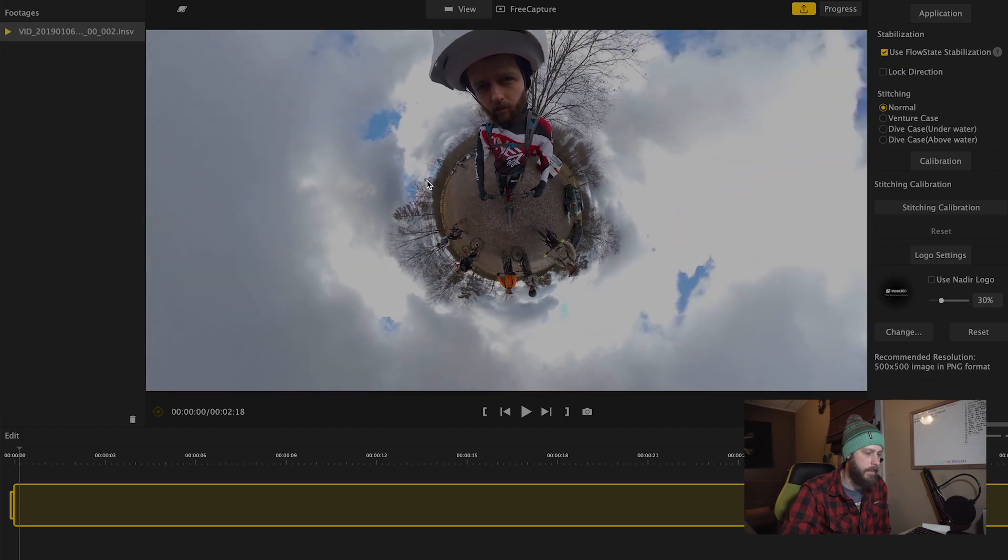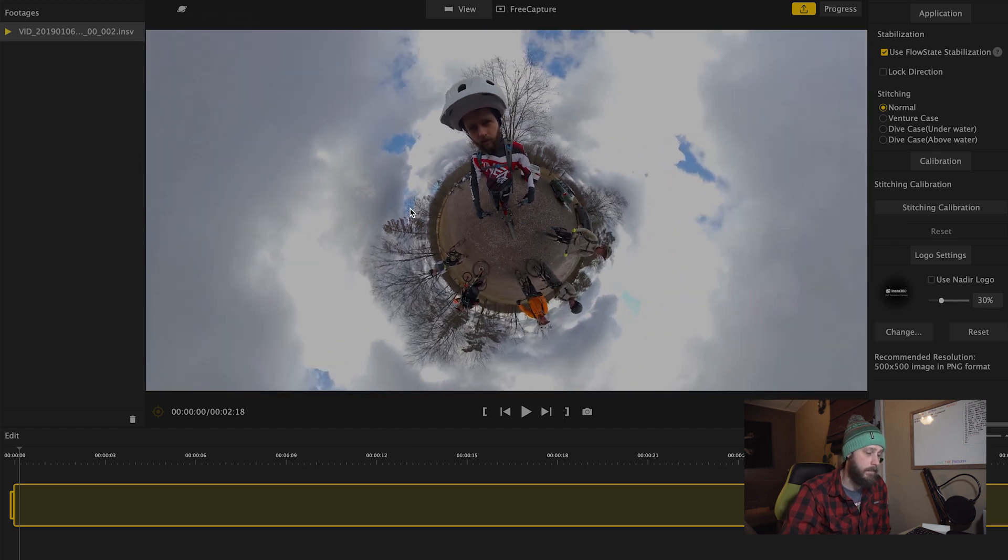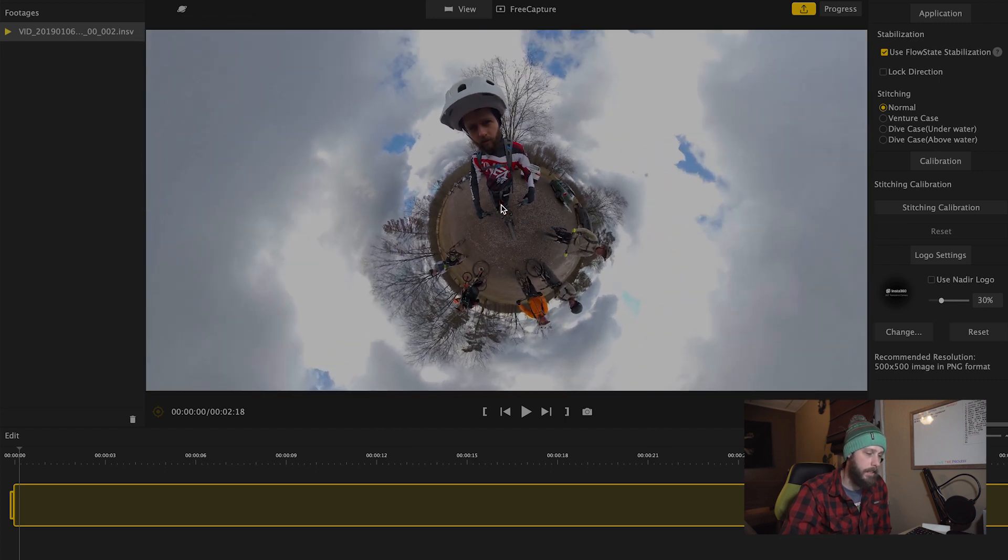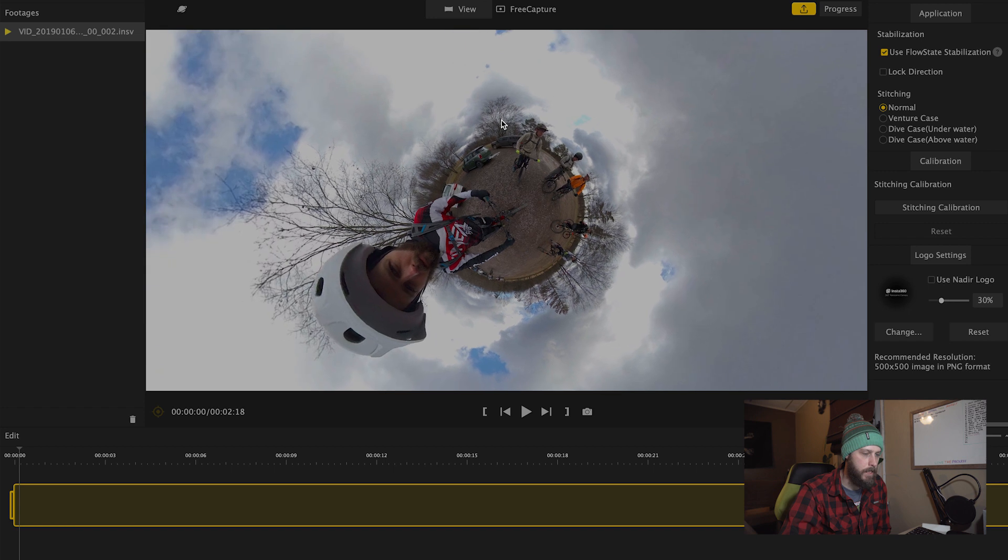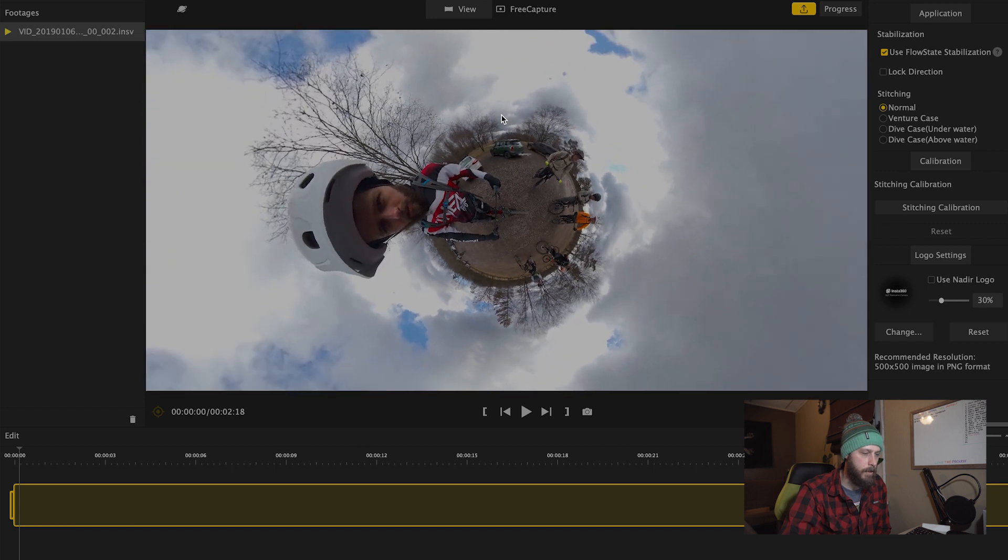Tiny Planet gives you that Tiny Planet globe type look and you can manipulate that with your mouse.